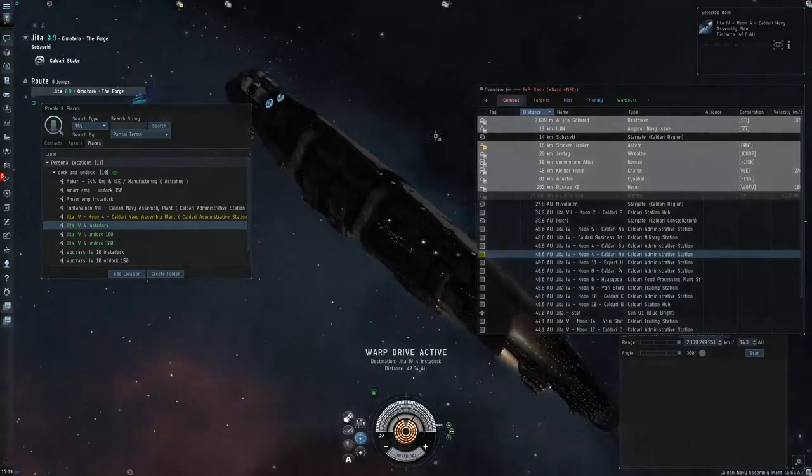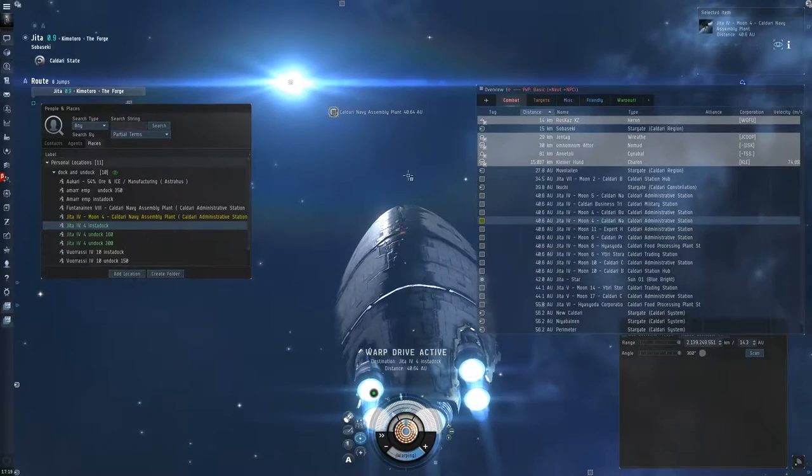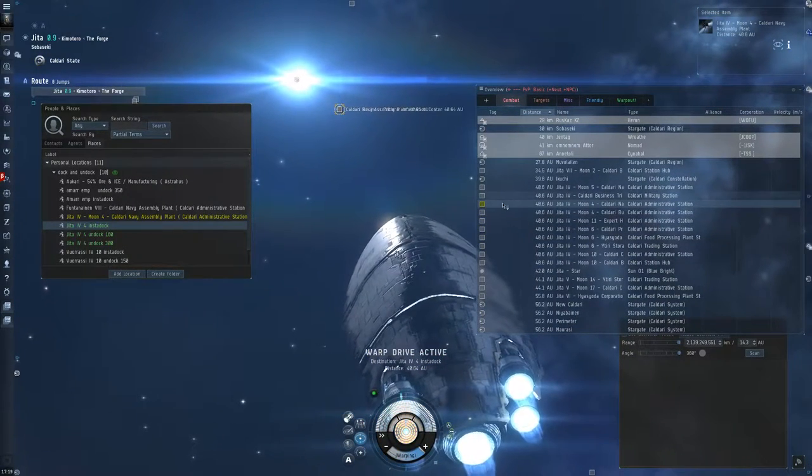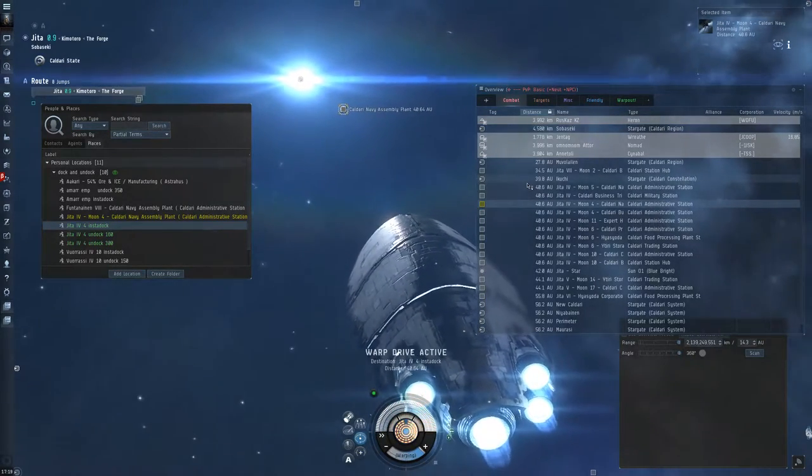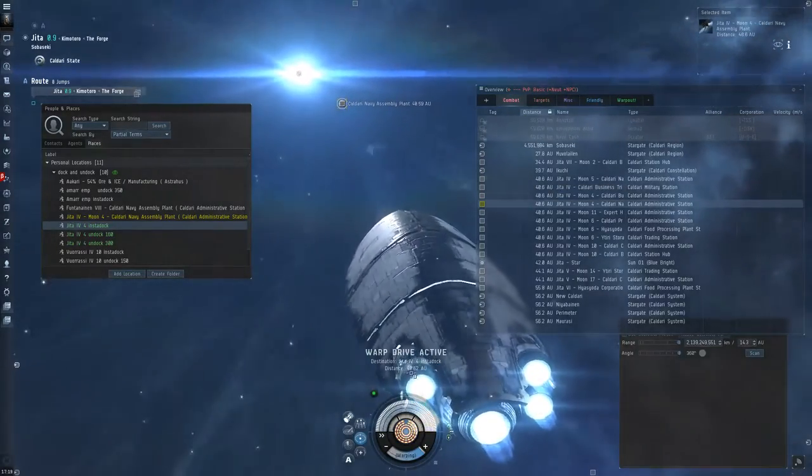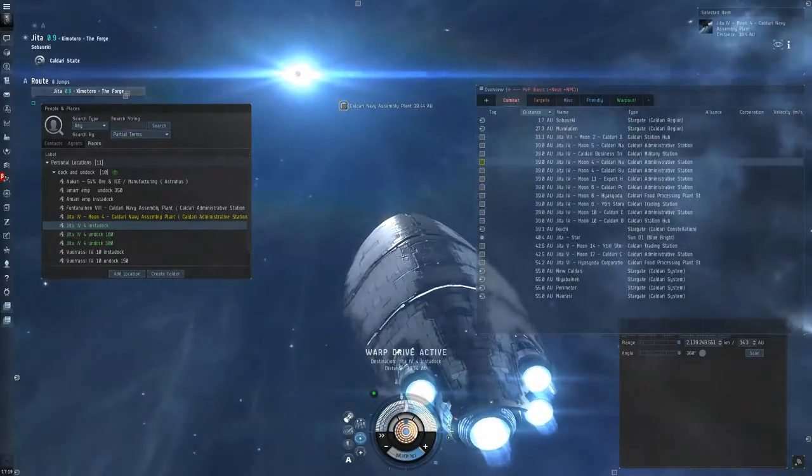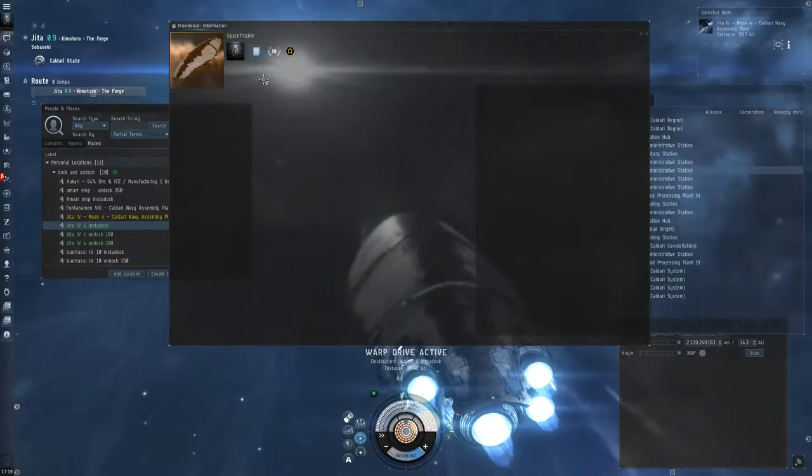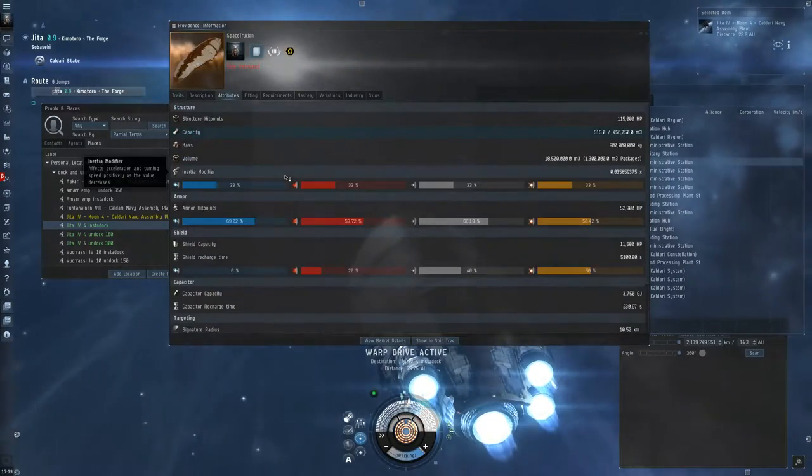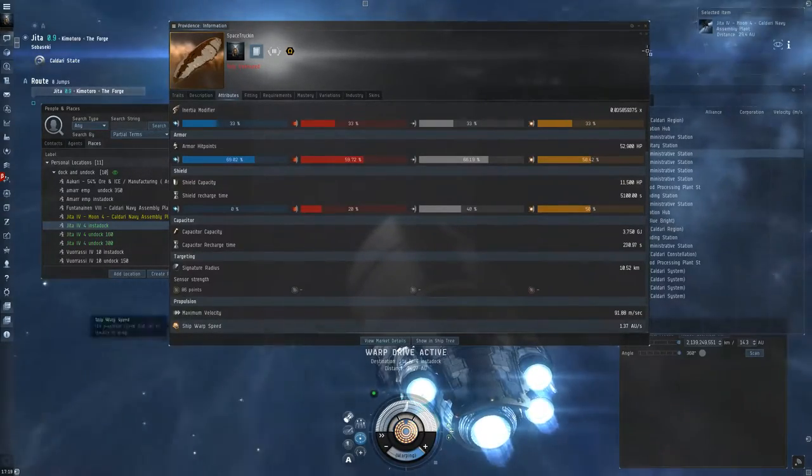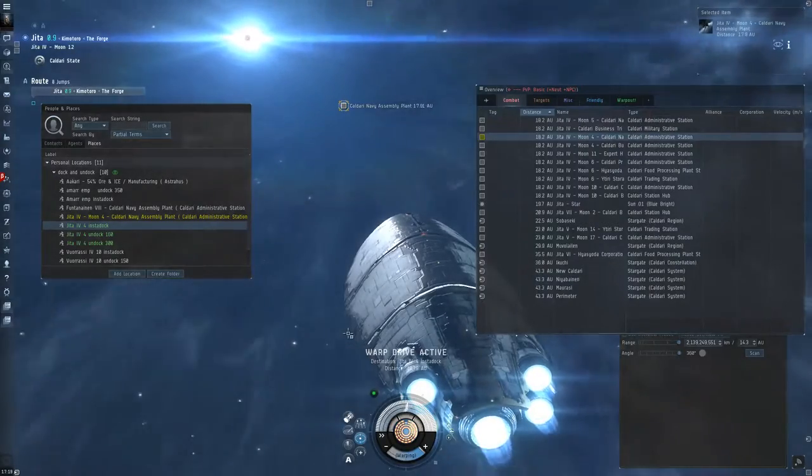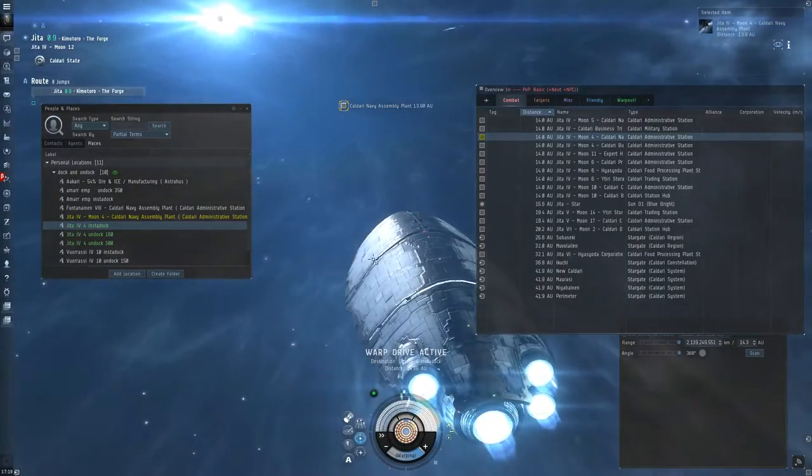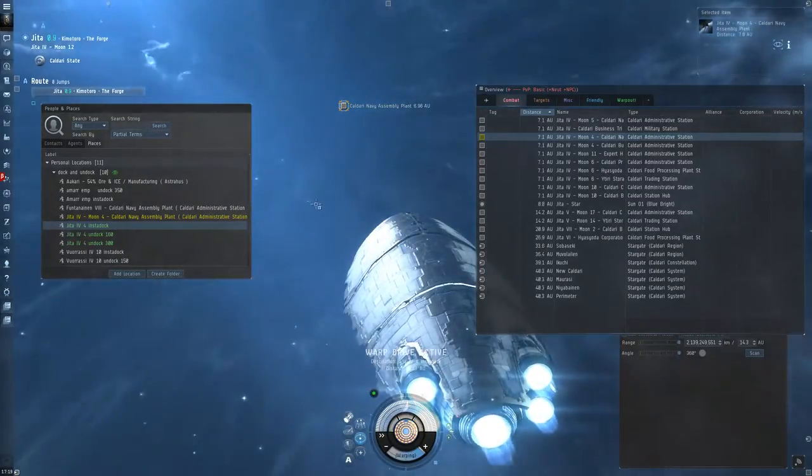So once my ship goes into warp here which it is now and we are heading over to Caldari. I'm going to see that when I land. So we're 40 AU. We're coming through. I think the ship goes 2 or 3 AU. Oh 1.37 AU per second. So slowest of the slow. And that makes sense. That's a big massive ship and it's a hauler so it would go slower.